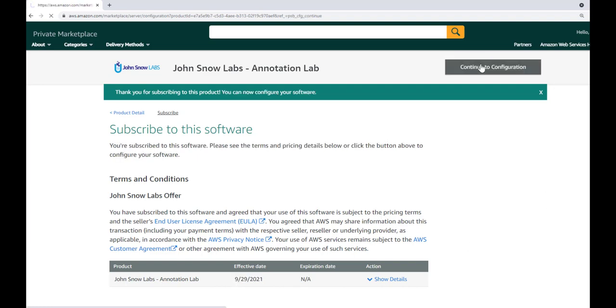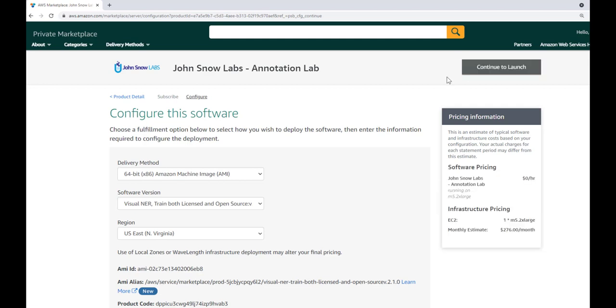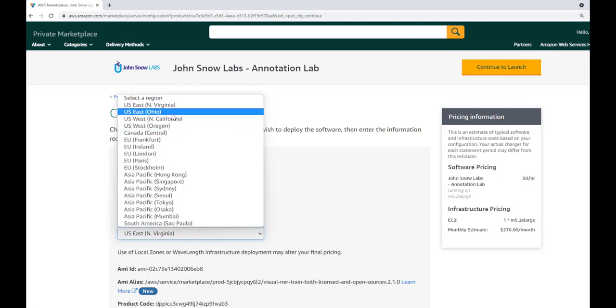Then continue to configuration. Choose the region you want to use and press continue to launch.